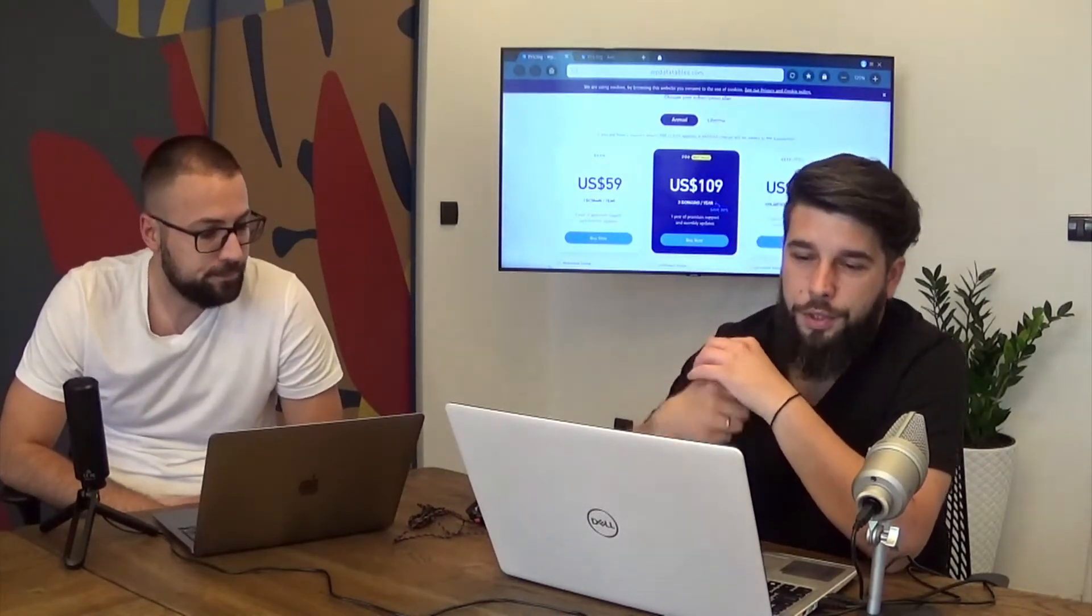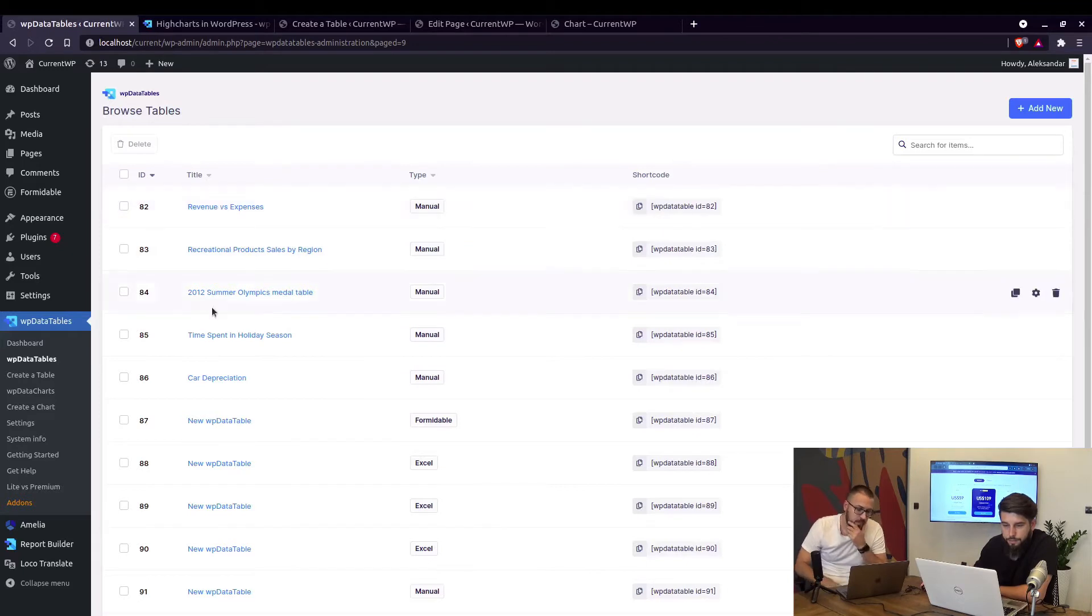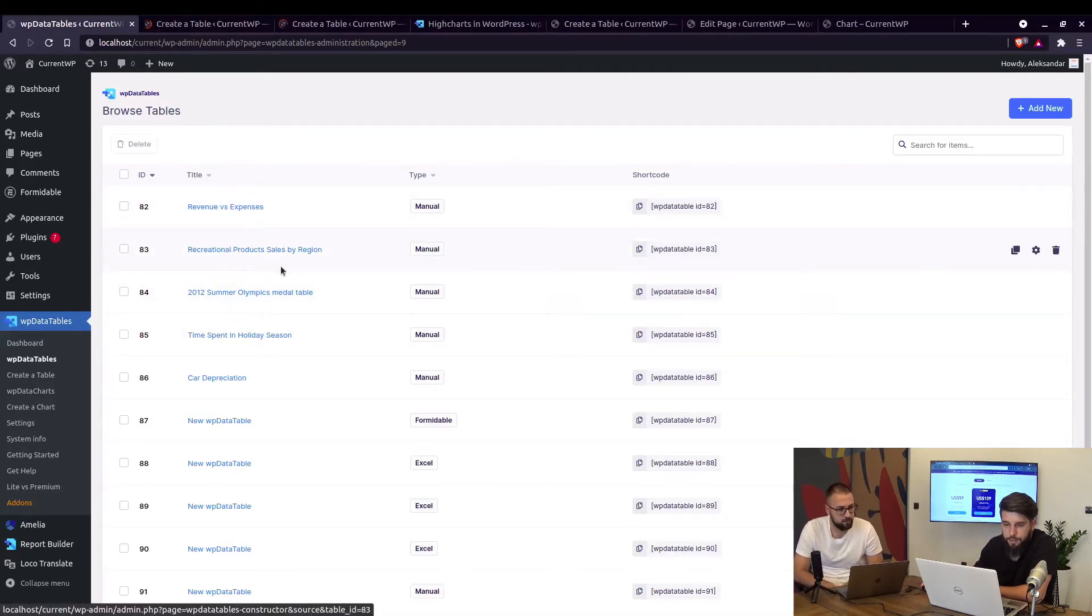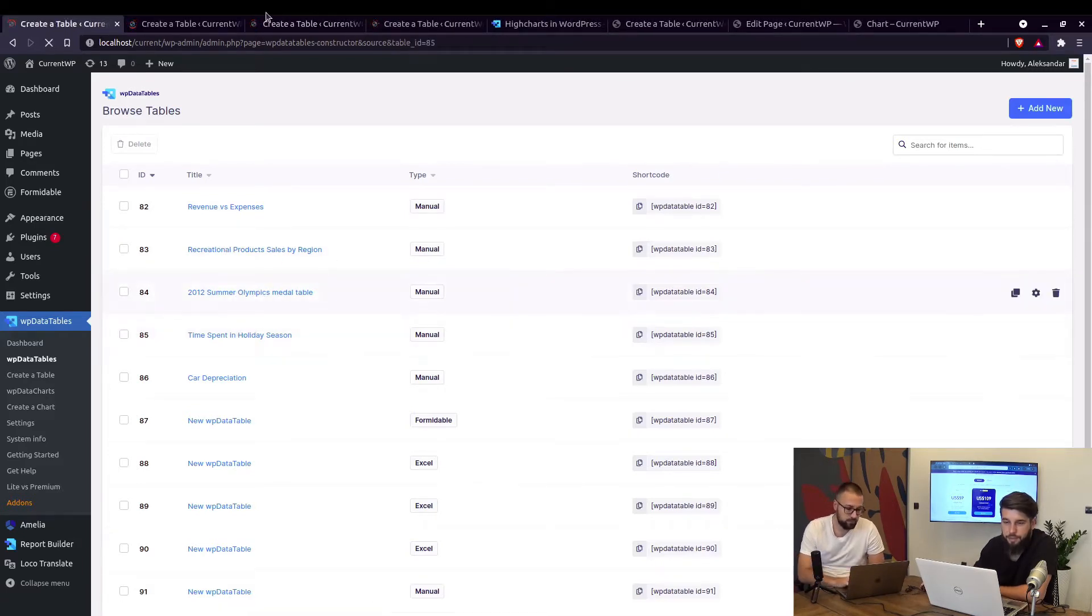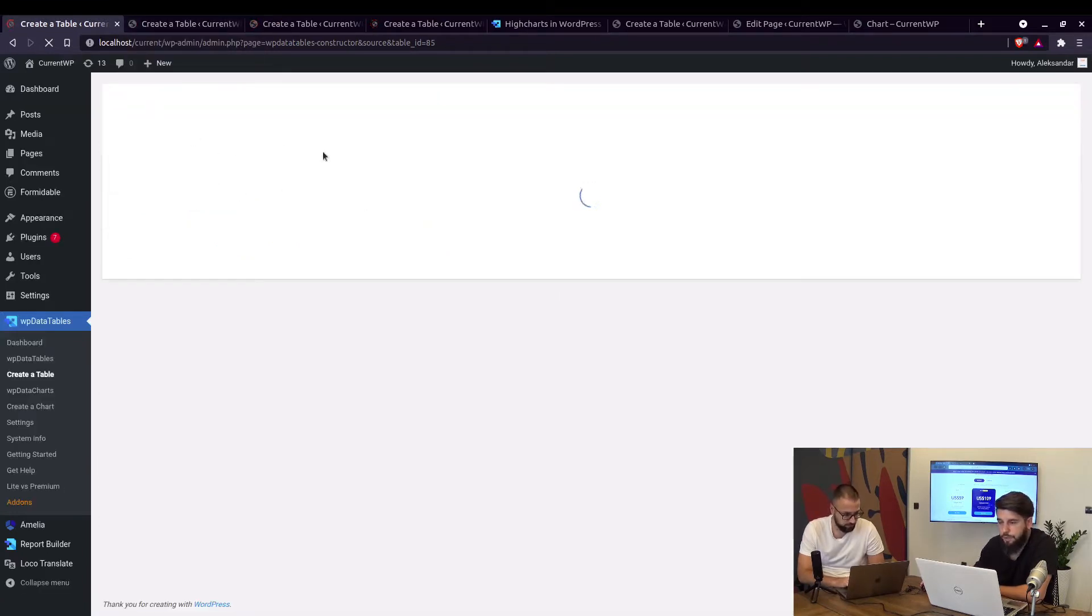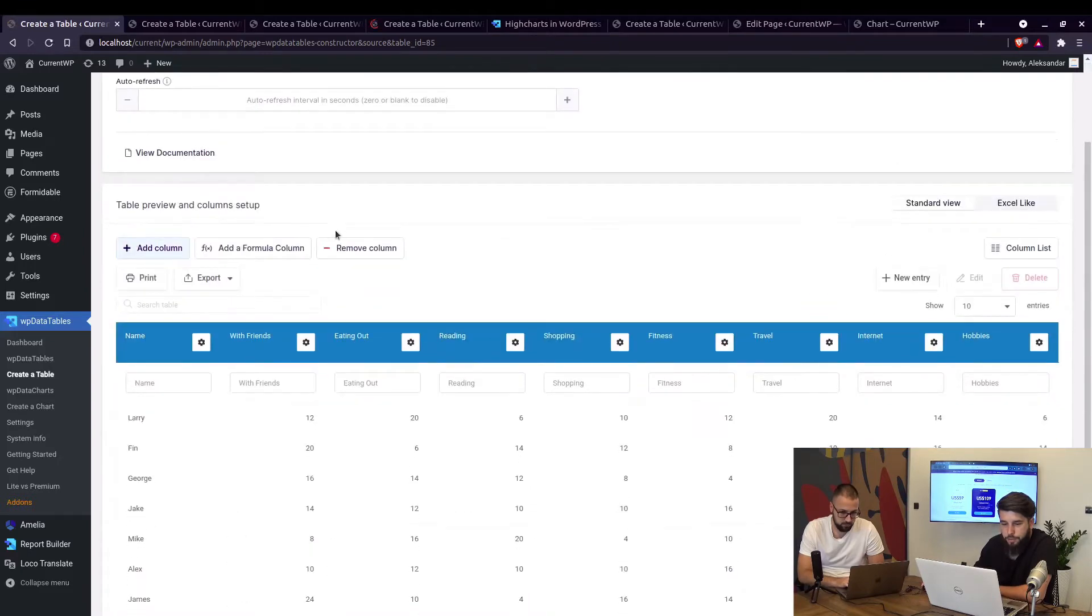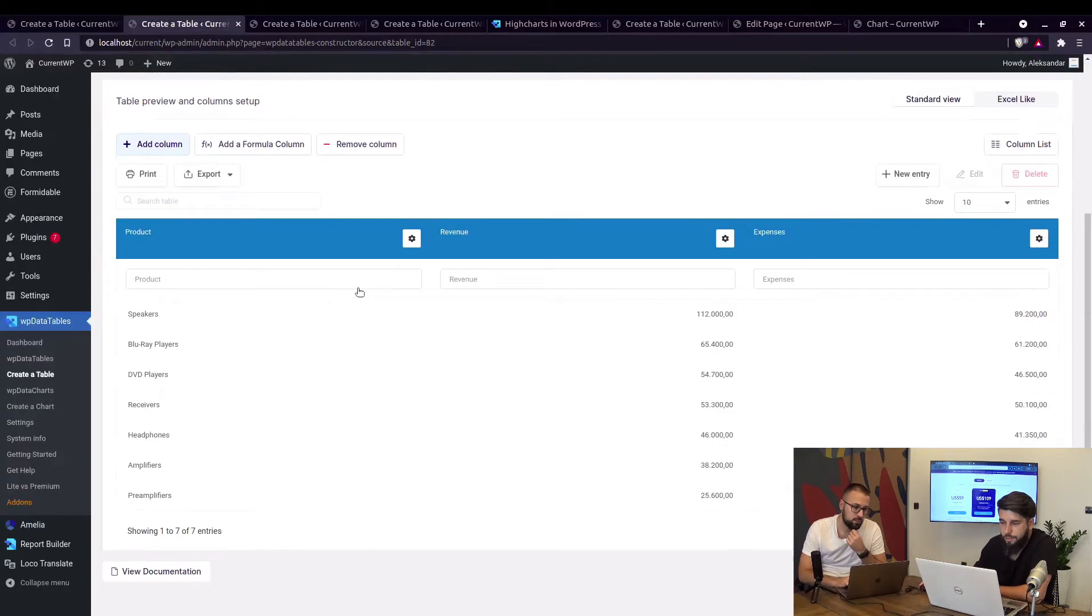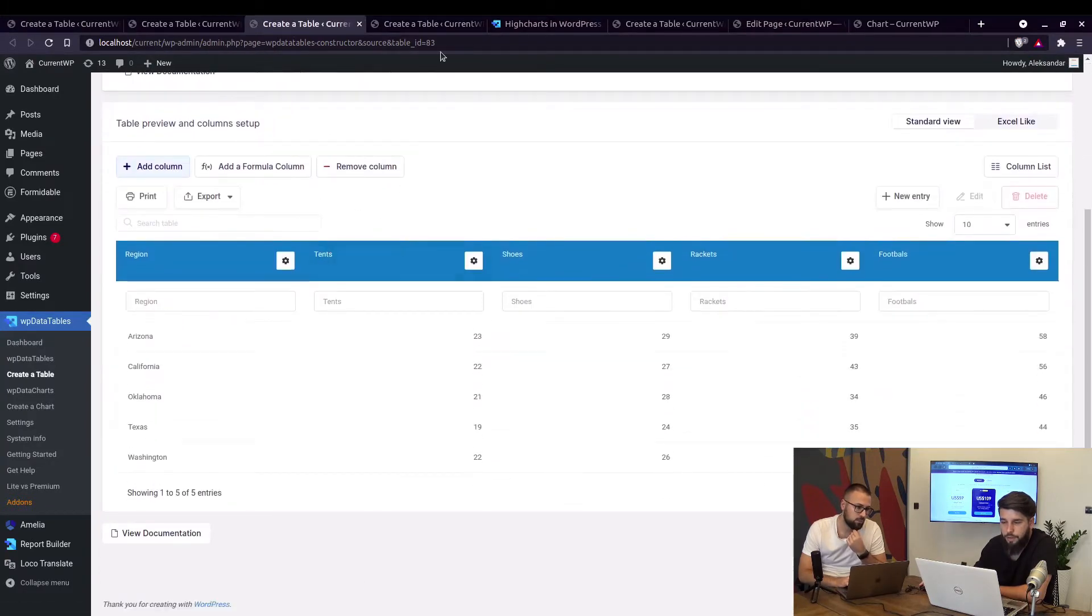Okay we'll use the same tables we used for Google Charts, so it's these four tables: revenues versus expenses, recreational product sales by region, 2012 summer Olympics medal table, and time spent in holiday season. I'll just show you these tables real quick. These tables are used in our documentation.